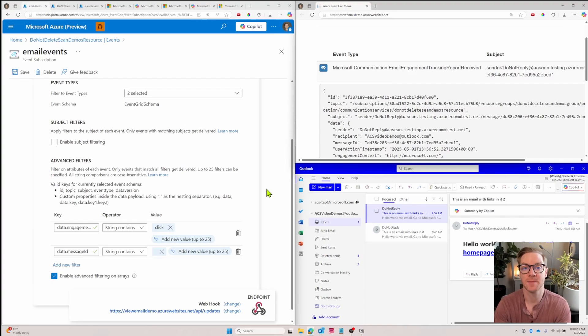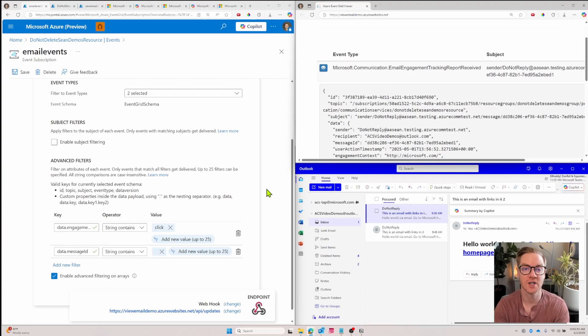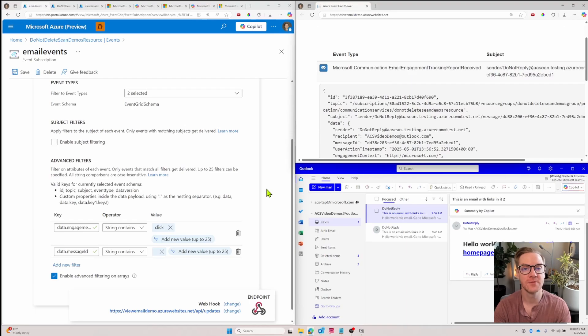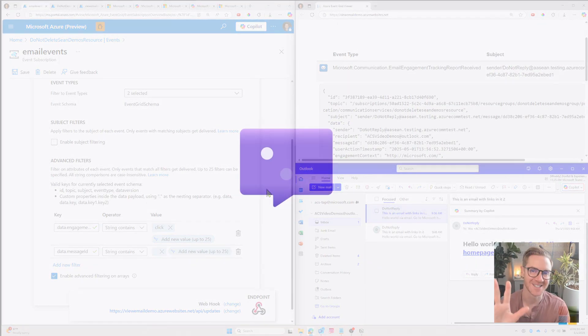There really are endless possibilities with Azure Event Grid. Just tailor the notifications and automations to fit your use case. And that's it for this video. Hope it was helpful. See you in the next one. See ya.